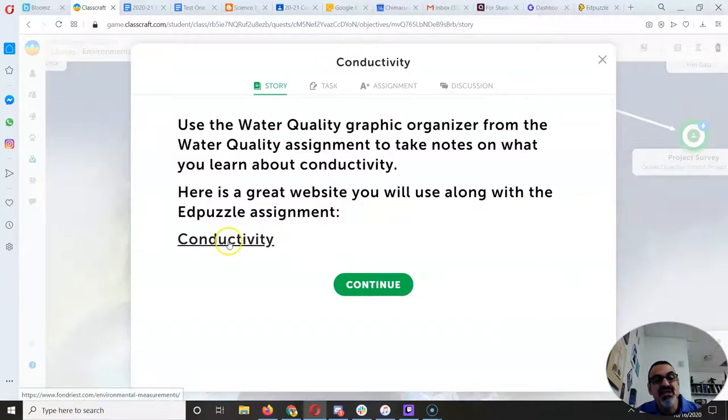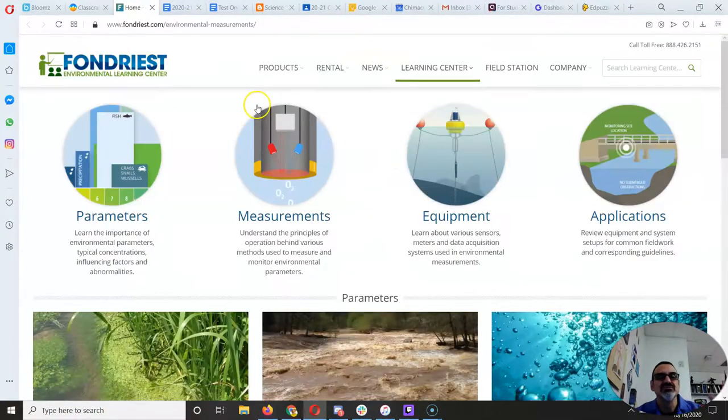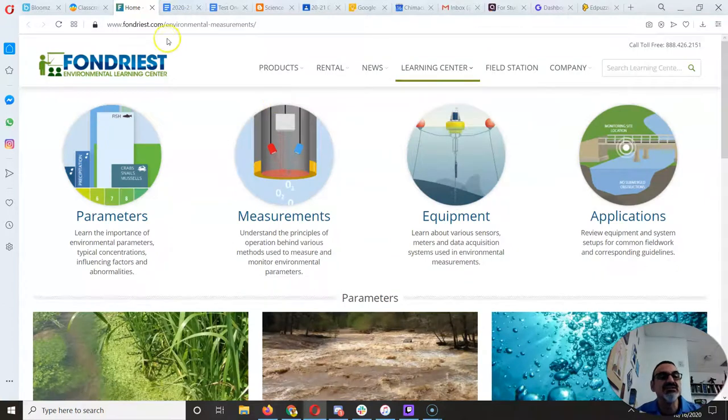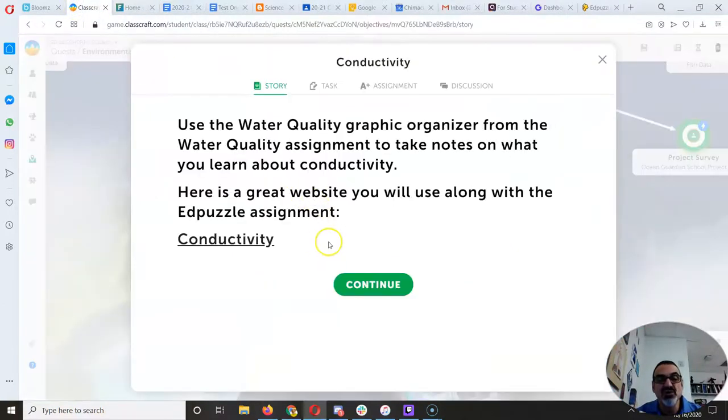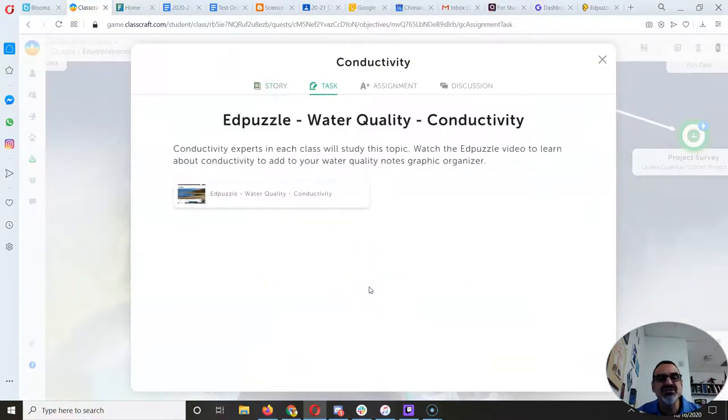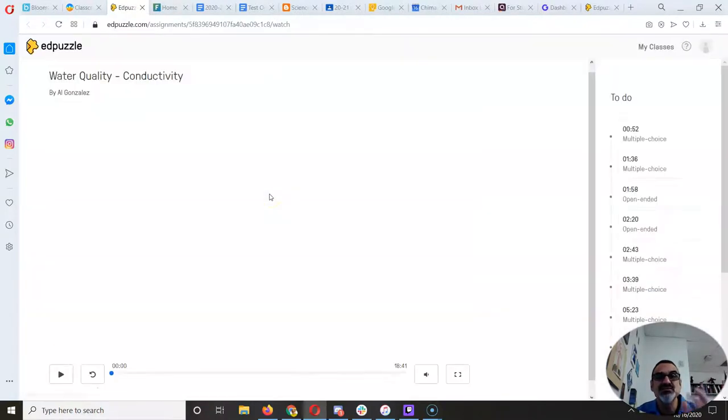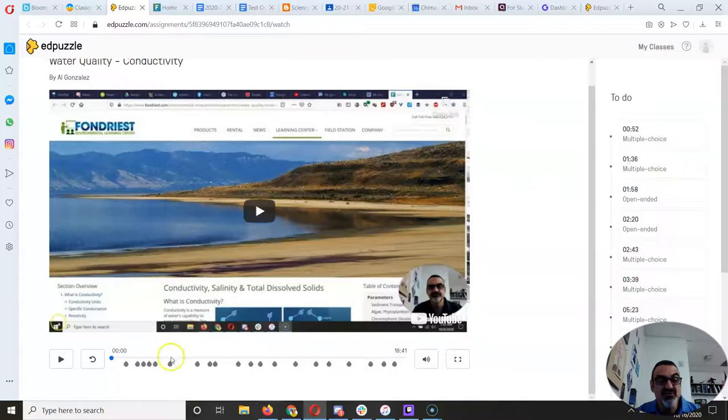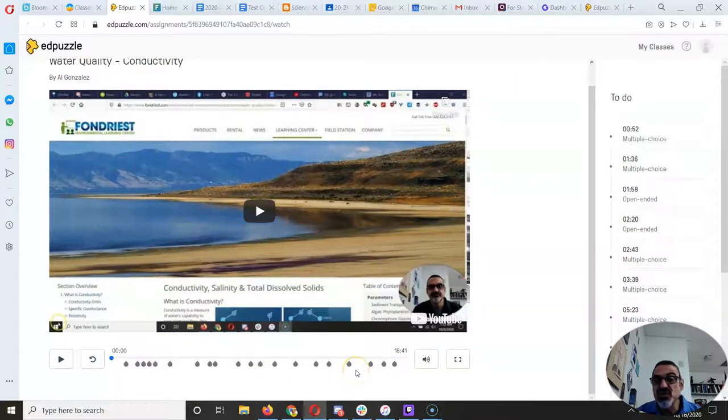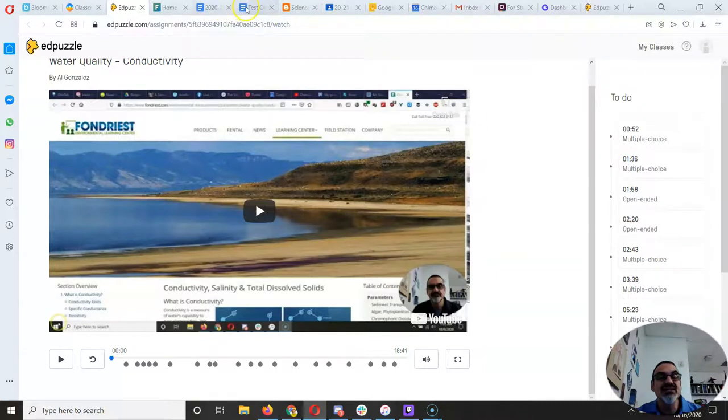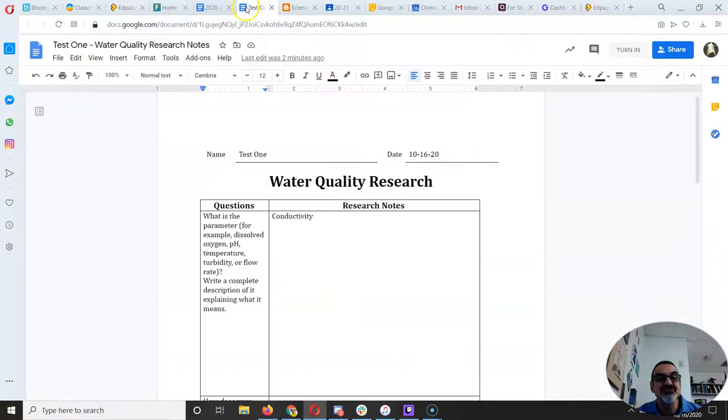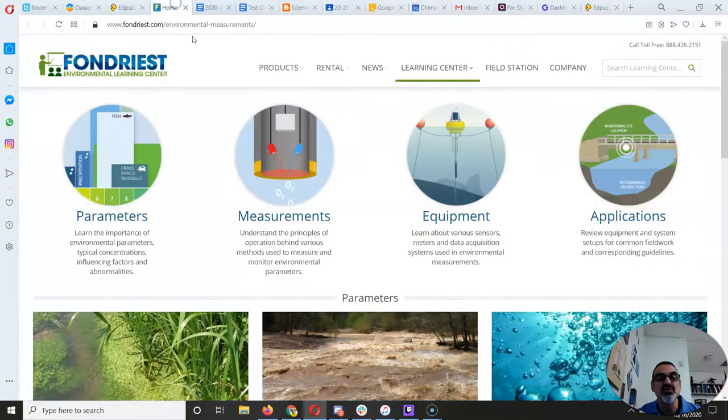So there's an EdPuzzle for conductivity. And oh, this is the website where you'll learn about it. You can read about it yourself to take notes as well as doing the EdPuzzle. So the EdPuzzle has a whole bunch of great questions for you. And then what you do is, as you are getting the answers, you're going to type them in here because it's going to be how you learn your parameter.